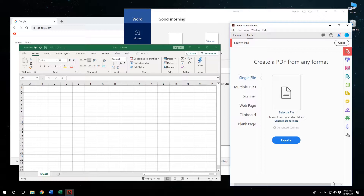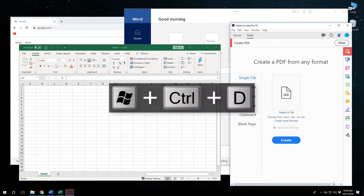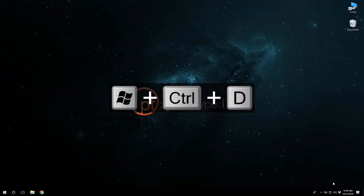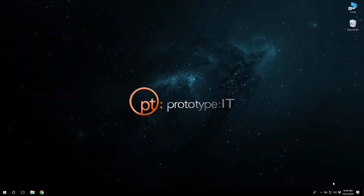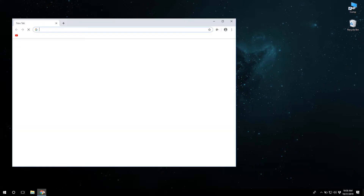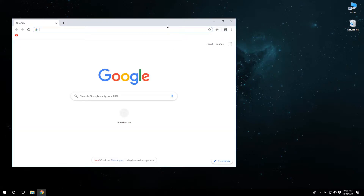To add a new virtual desktop, simply press Windows key Control D. As you will see, all windows and apps you are currently using disappear. This is because you are now on the new virtual desktop. Now you have a clean new desktop to work with.